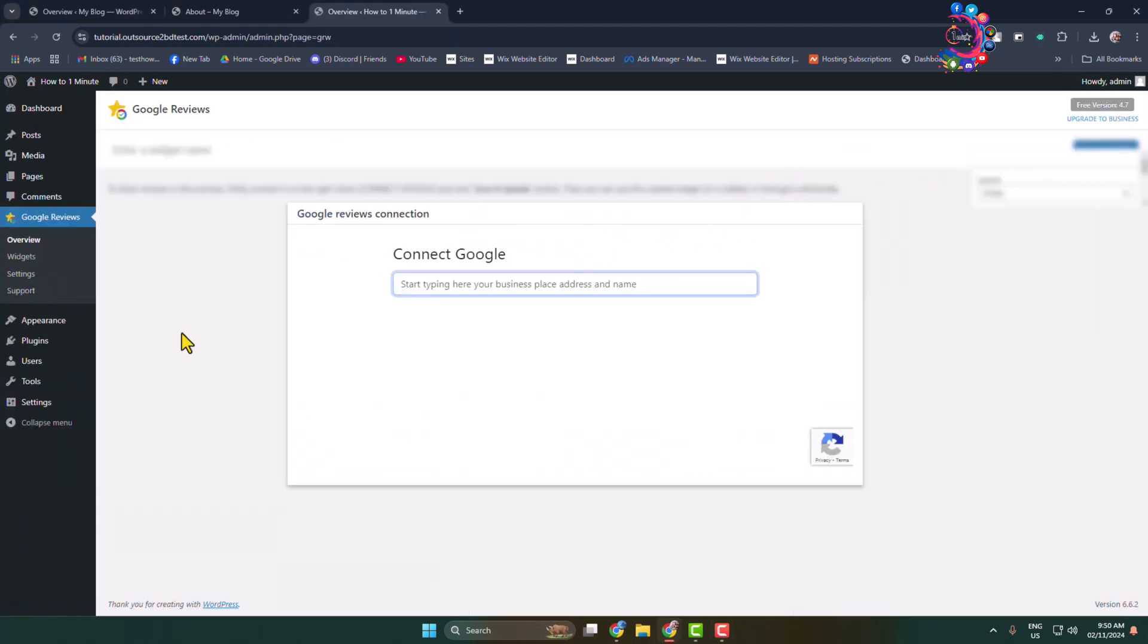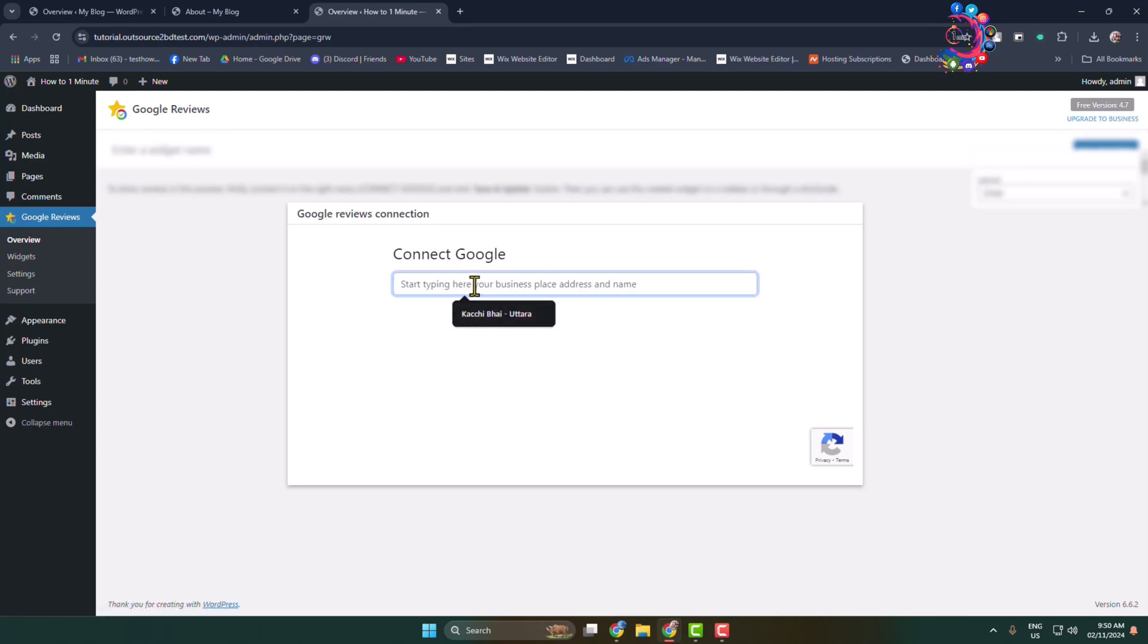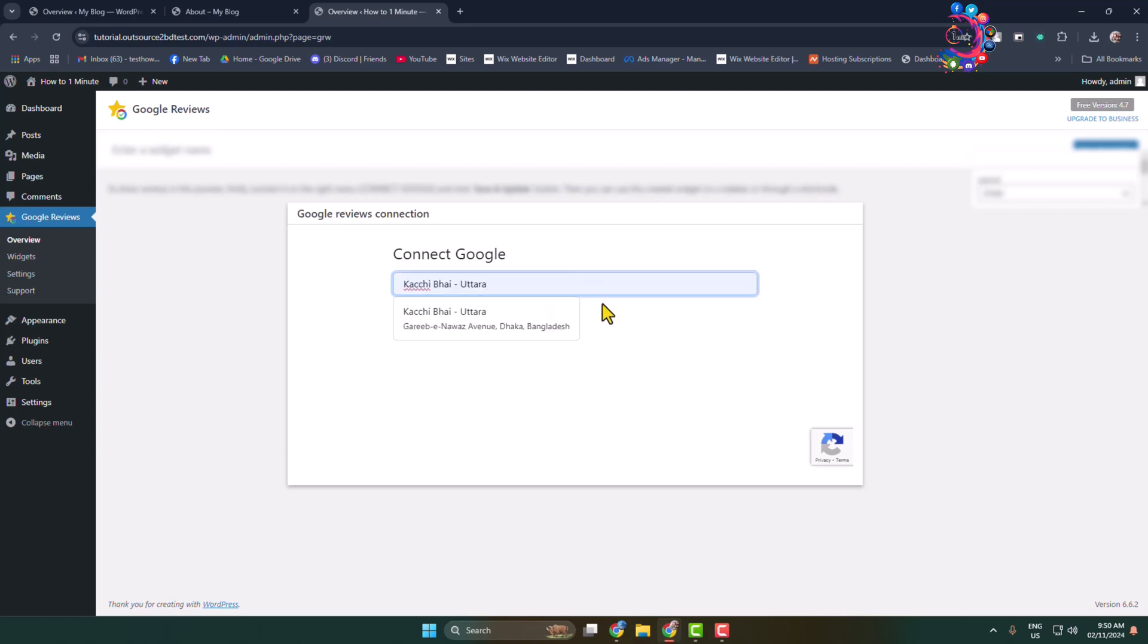Once the plugin is successfully activated, you'll see the Connect Google option. In this search box, type your business or place address name. I'm adding a business name and hitting enter.